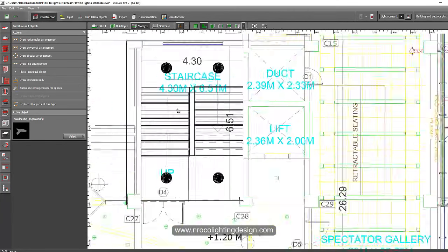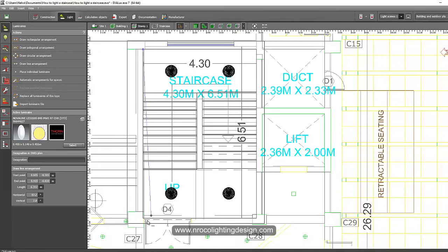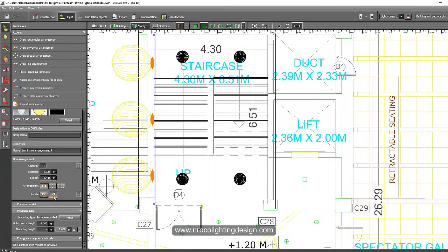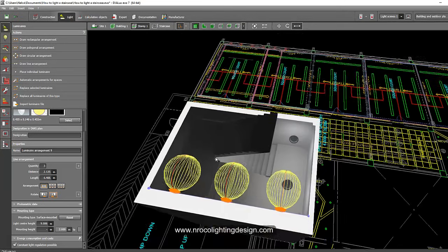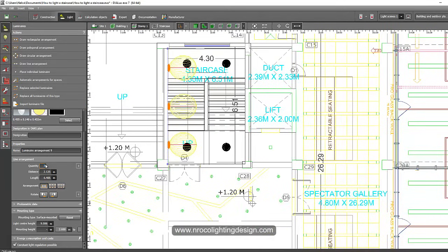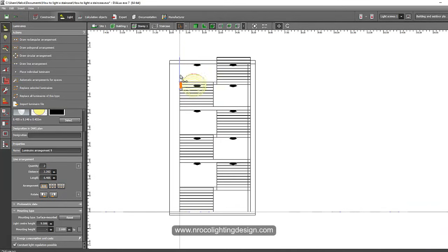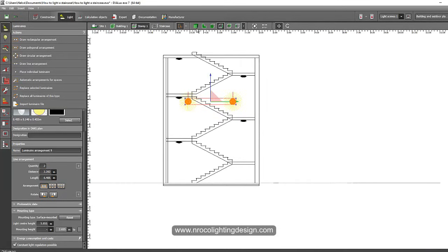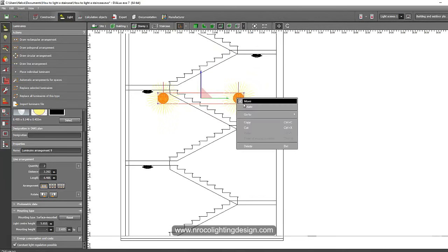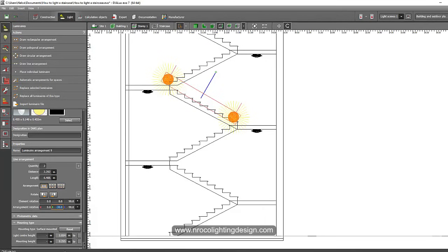If you want another option — wall mounting — you can try that too. Go to the Story tab, then the Light tab, and use Line Arrangement. Place three or two pieces on the wall. Rotate it and go to the elevation to adjust the position. We know from before the angle should be about negative 27.5 degrees.